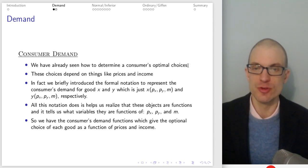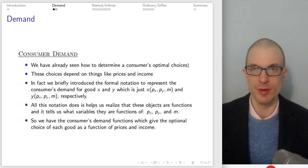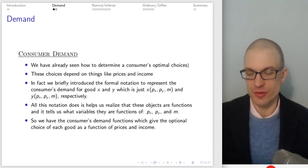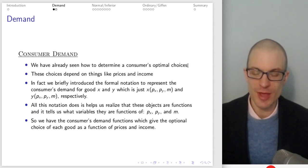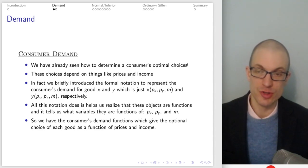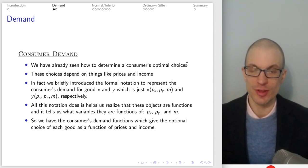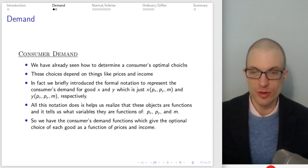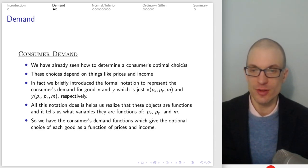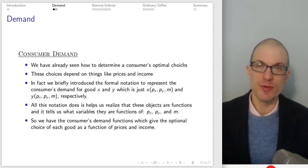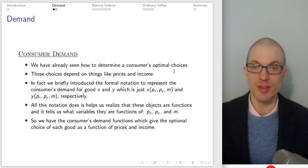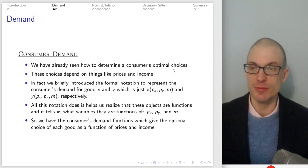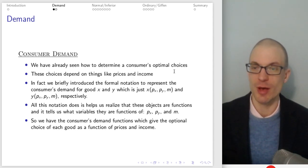We've already seen how to determine the consumer's optimal choices. You set up the utility maximization problem. If we have convex preferences, Cobb-Douglas preferences, or quasi-linear preferences, you can take the ratio of partial derivatives of the utility function with respect to both goods, set it equal to the price ratio, substitute into the budget constraint, and you've got a tangency. If you have perfect complements or substitutes, you don't have a tangency condition, and you've got to be a little bit more clever.